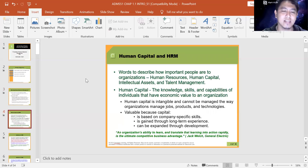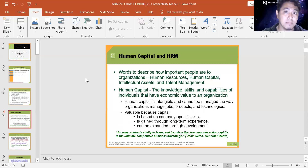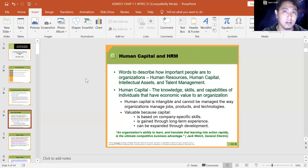Human capital and HRM — these are words to describe how important people are to organizations, whether in the public or private sector. It is also called human resources, human capital, intellectual assets, and talent management. Human capital is defined as the knowledge, skills, and capabilities of individuals that have economic value to an organization — basically the KSA.